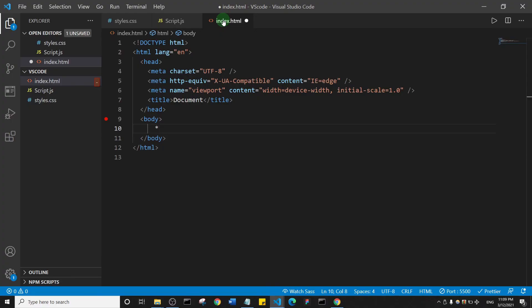Hello guys, welcome to the channel. In today's episode we are going to talk about 10 Visual Studio Code tips and tricks that every web developer should know, that can potentially increase their productivity.